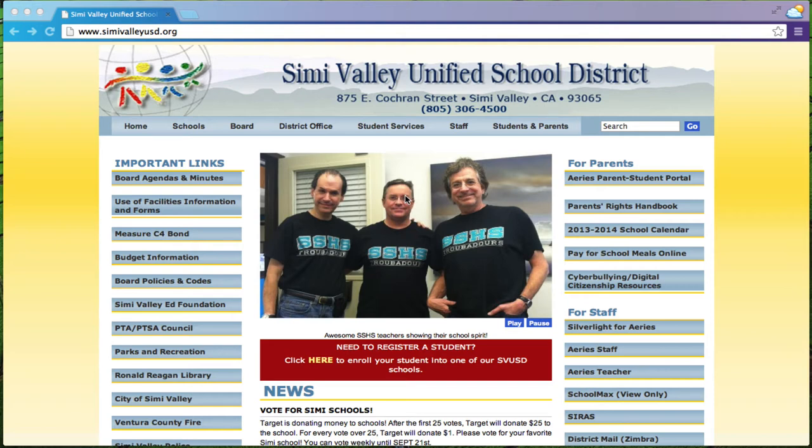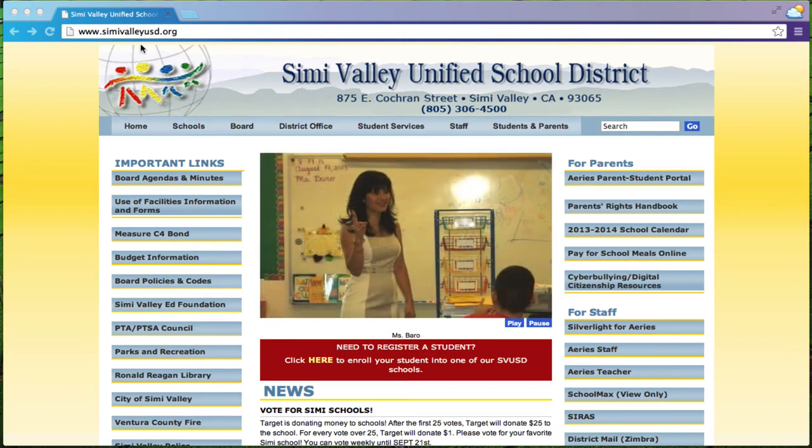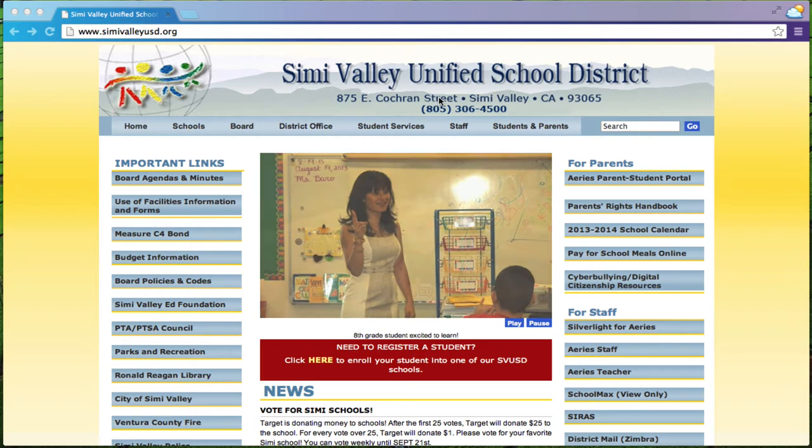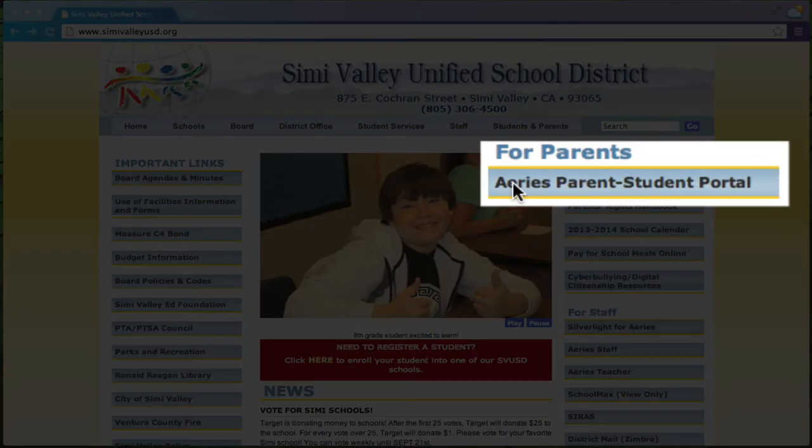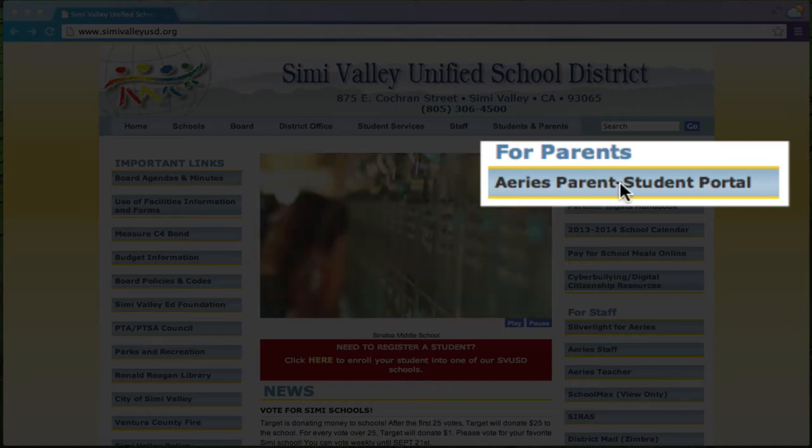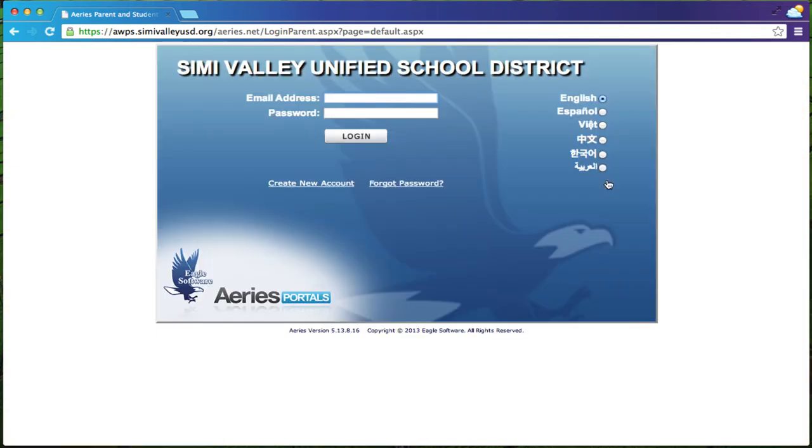So the first thing we're going to do is go either to the Simi Valley Unified School District home page or your child's school home page and you're going to look for a button that says Aries Parent Student Portal. You're going to find that button and click it, and that's going to take you to the Aries login page.